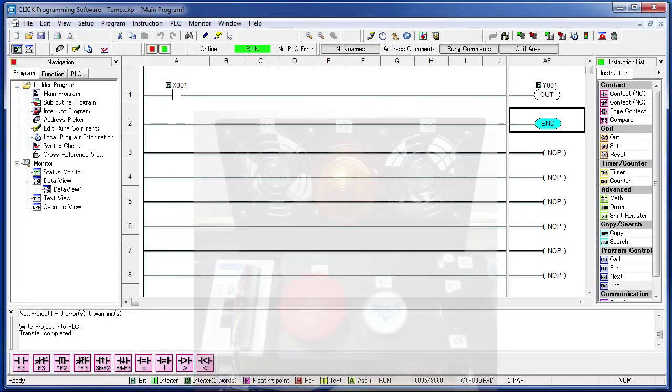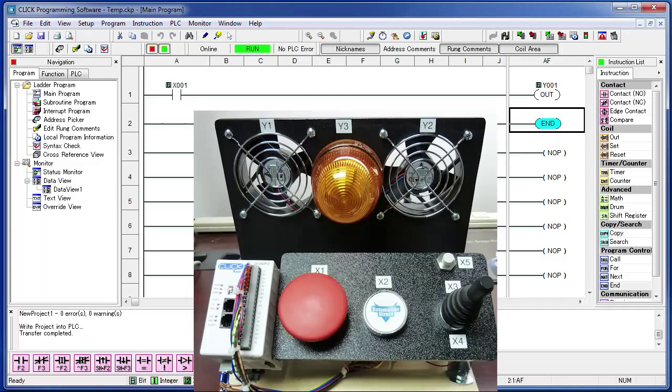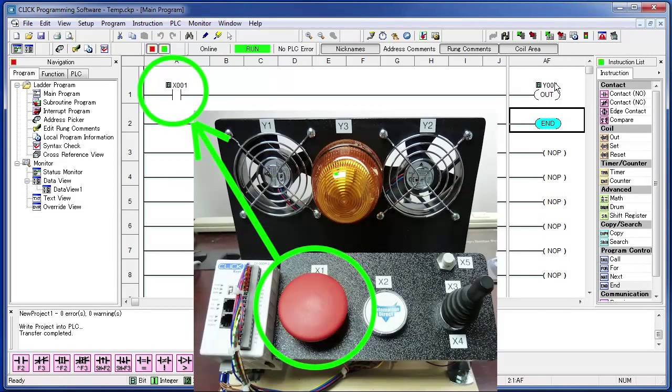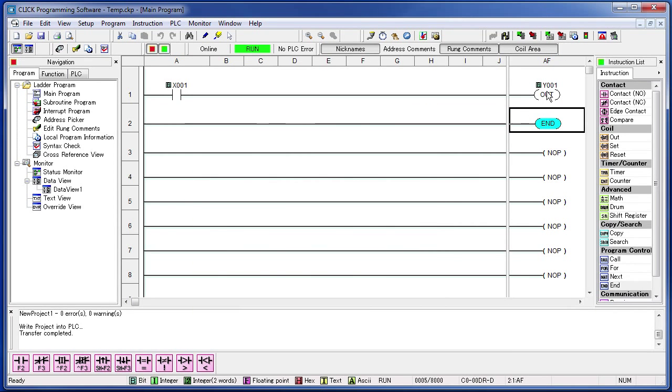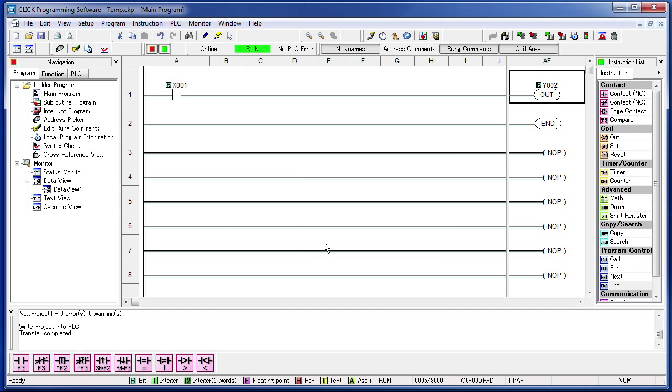Now, pretend you are the factory PLC programmer and your boss just told you he wants you to change it so that the button X1 controls the fan that is hooked up to Y2, not Y1. How do you do that? Well, easy. Just double click on this guy, change it to Y2, and transfer it down to the PLC. Go ahead and do that. Hit the transfer button.